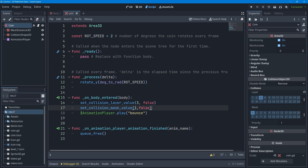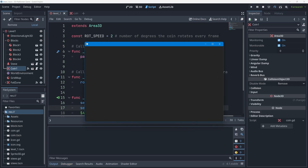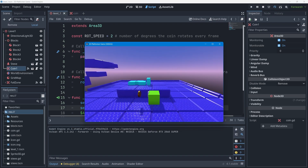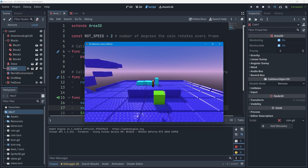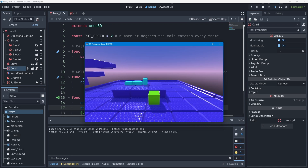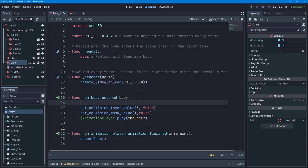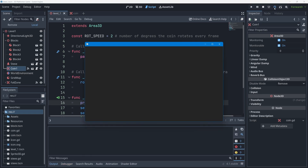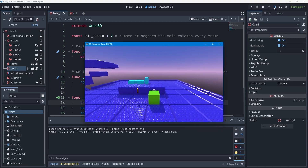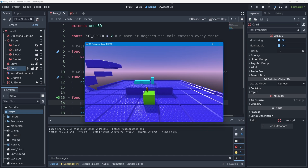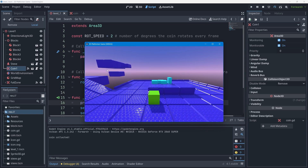I'll press Ctrl+S to save and go back to the level scene. To verify the fix, I'll add the print statement back temporarily. Playing the scene, I collect the coin, walk back through it — it only prints 'coin collected' once. It works! The coin is only collected once no matter how many times you walk through it, because we're disabling its collisions with those two lines of code.